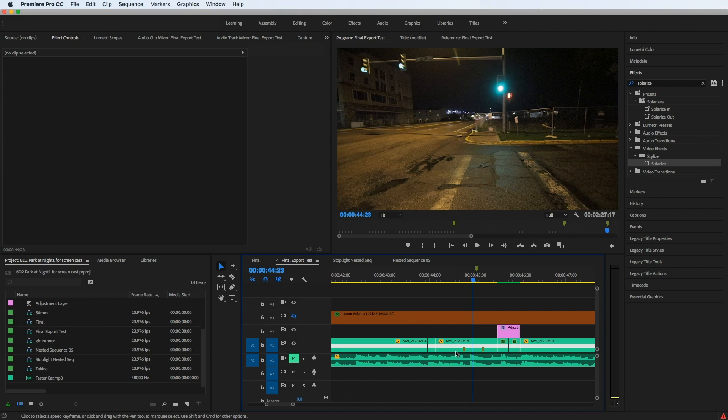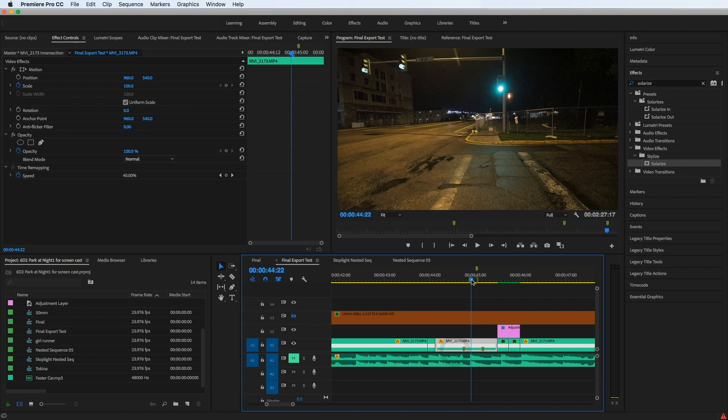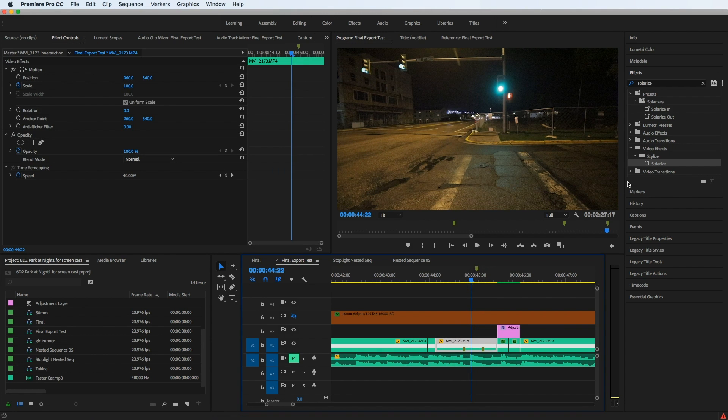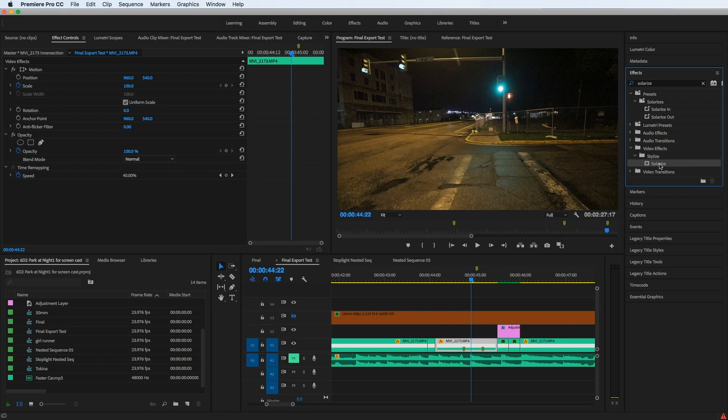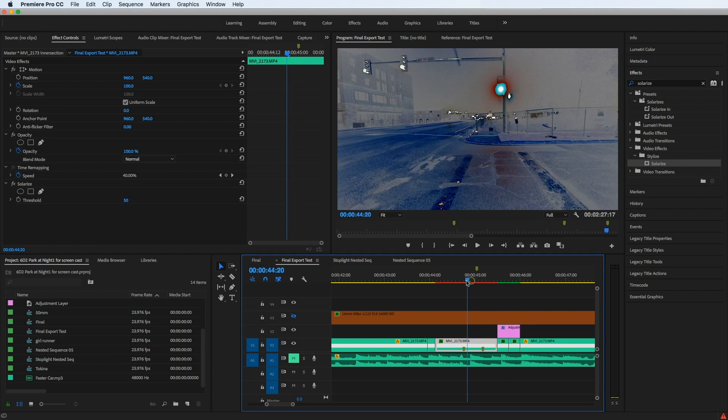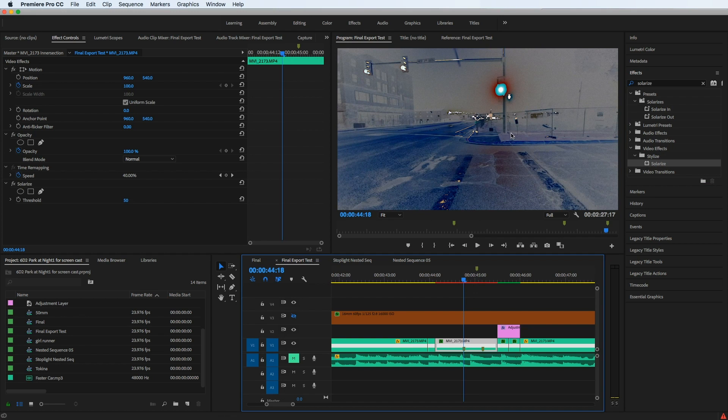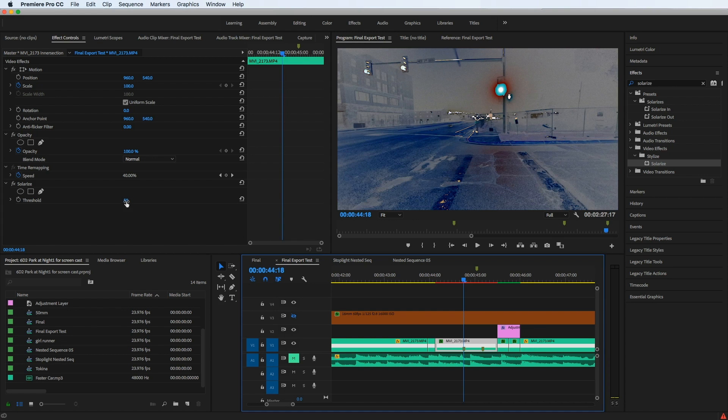So this is the clip that I'm going to use as an example. I've got a couple of markers here where I want to keyframe an effect and solarize is the example that I'm going to use. So I just drag that onto the clip and you can see instantly that it's applied. We see the effect working and here's the value of it. It's at 50 right in the middle.